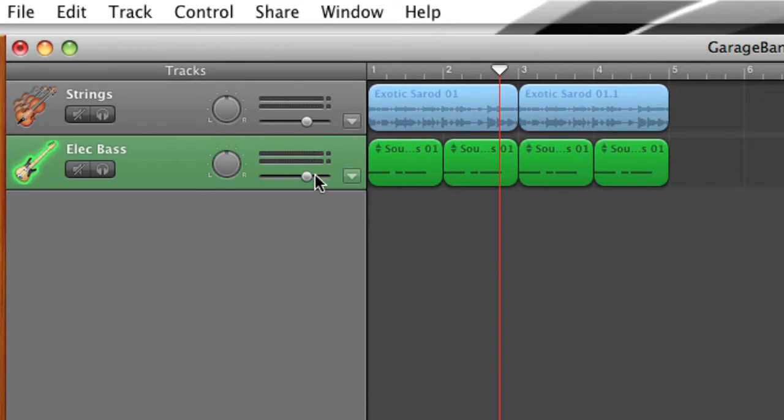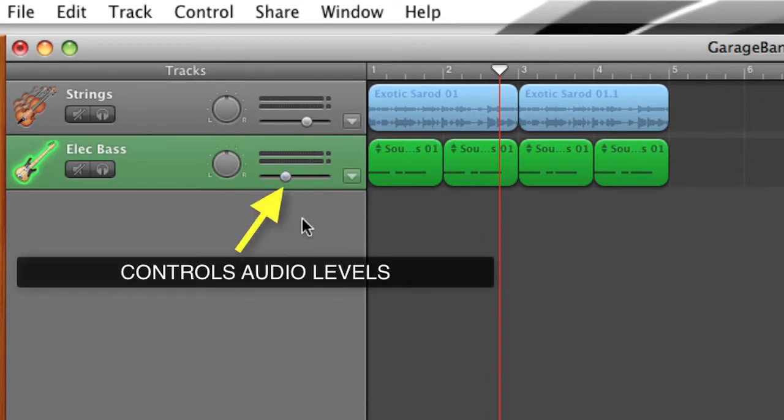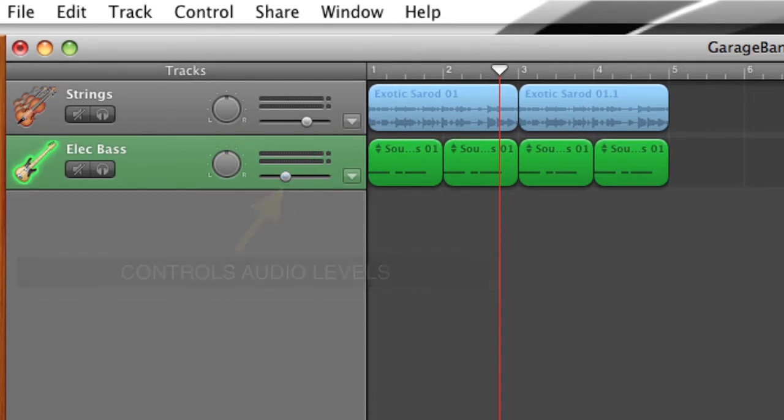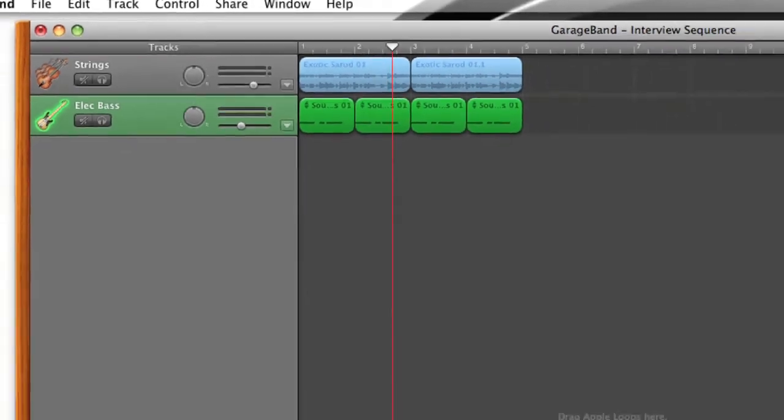That fits. The only thing is that I think the bass is a little too loud. So I can go up here and bring the volume down. That's a lot more subtle. So that'll fit.